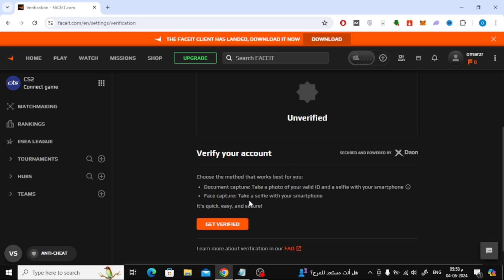You will be asked to take a selfie using your mobile phone and then you will take a photo of your ID card. Now click on Get Verified.